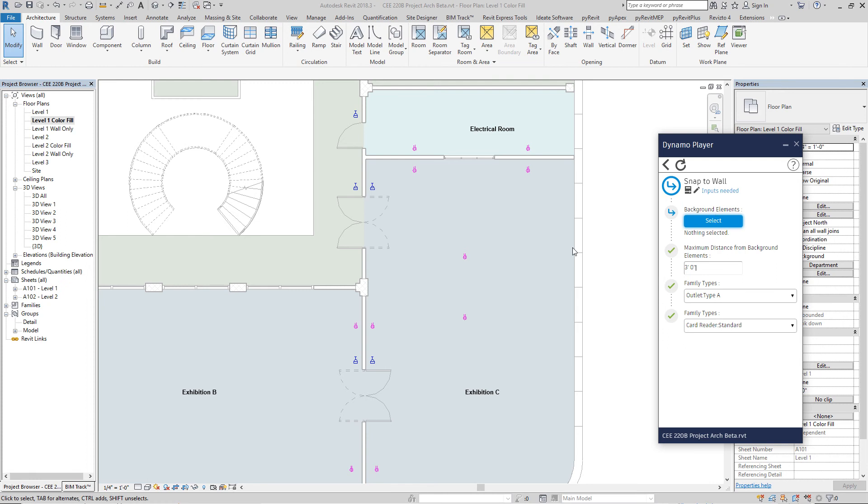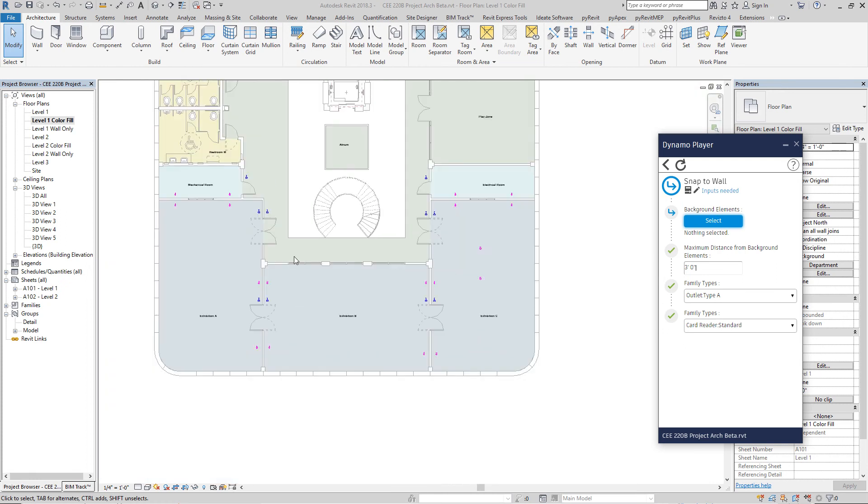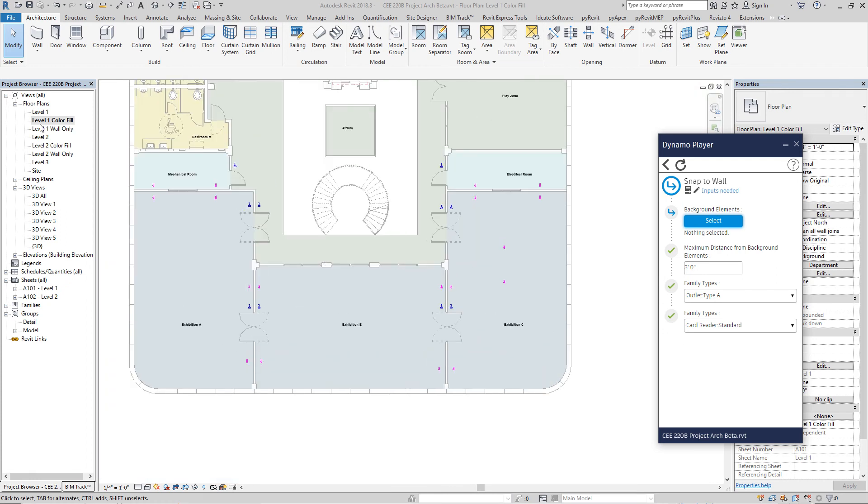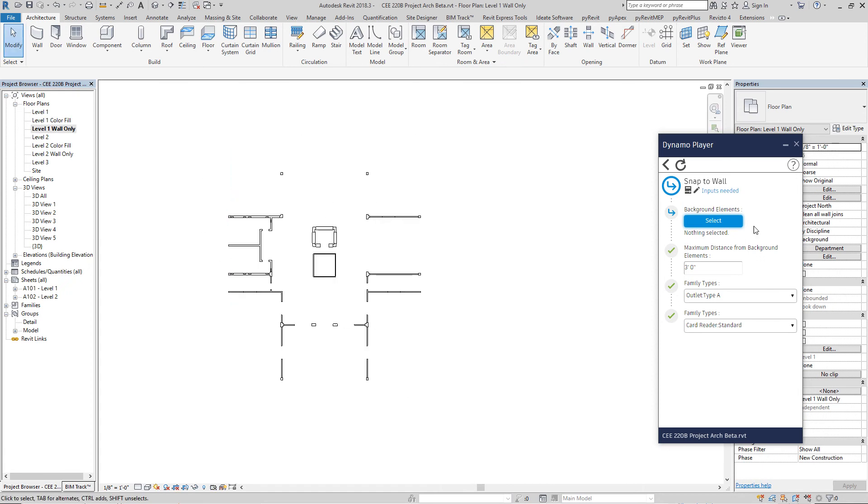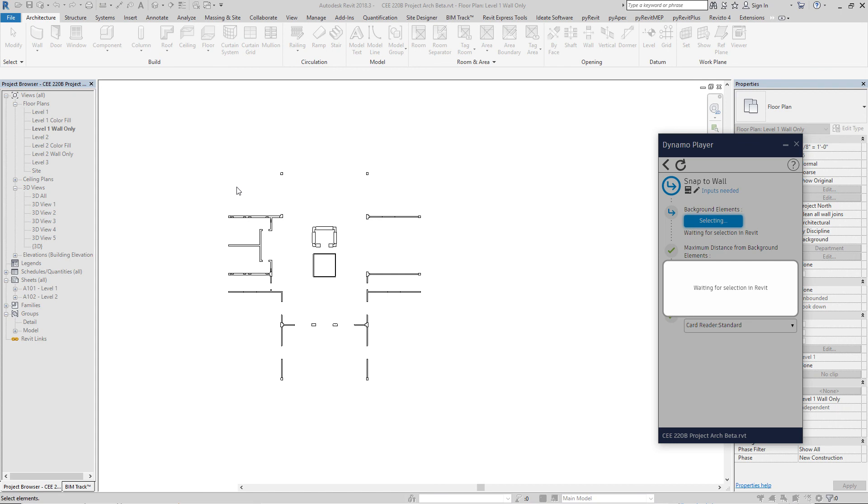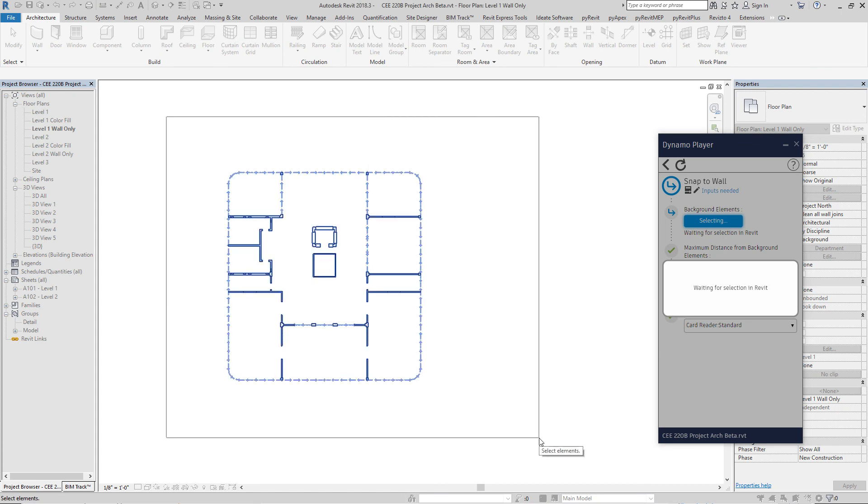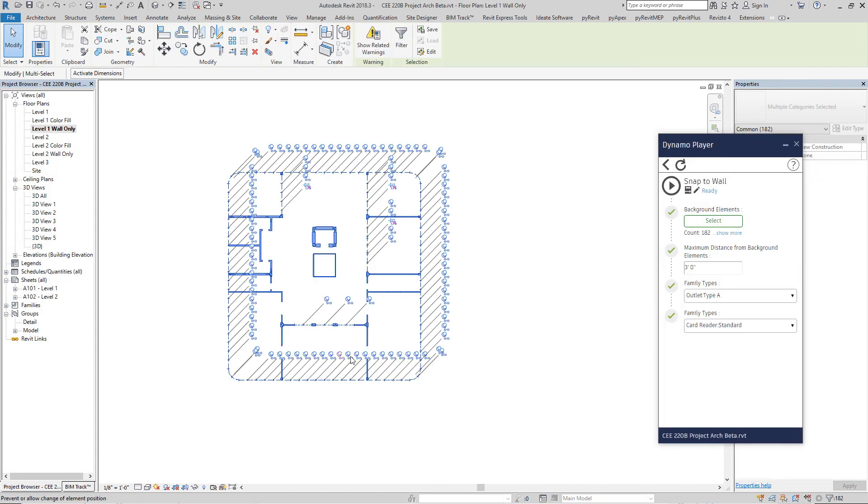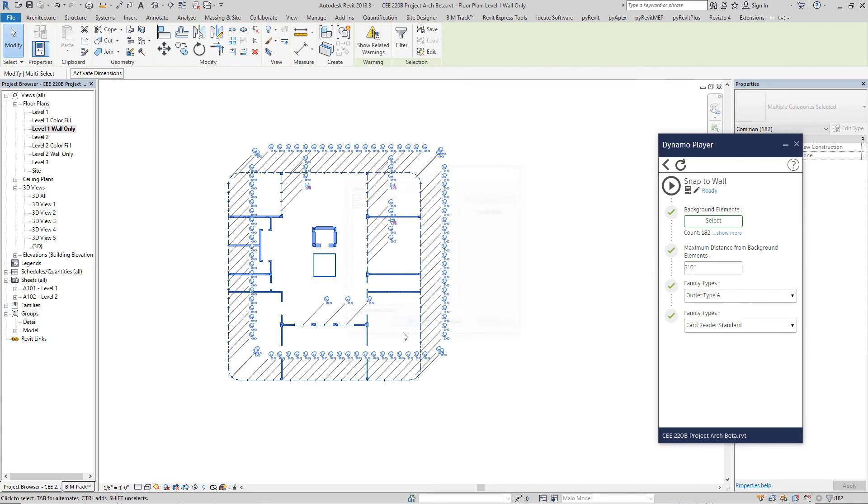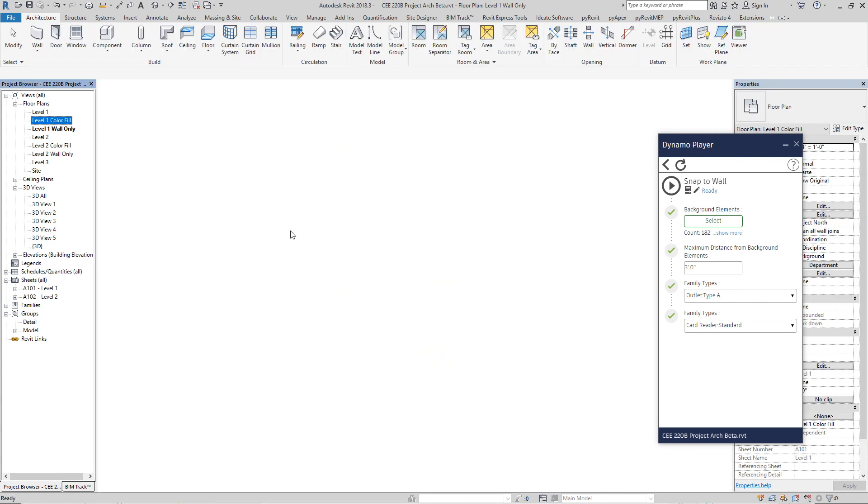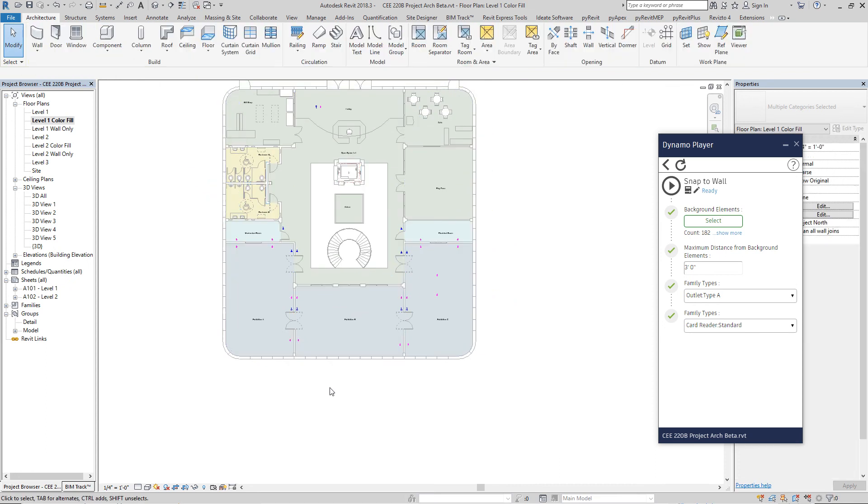And we're going to select the background element that we're going to snap to. For this exercise, it's going to be walls. So I'm going to go to this view where I have only the walls. It's easier to do that here. Go select, just going to grab everything here. So basically, I selected most of them are walls. There are a couple curtain panel grids, but that's fine. So we select all these elements and back to here.